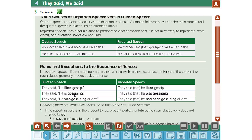They said, 'he is gossiping.' 'He is gossiping' — this is present continuous, also called present progressive. So it has to be changed into past progressive. They said that he was gossiping — we use 'was' because it is past progressive.